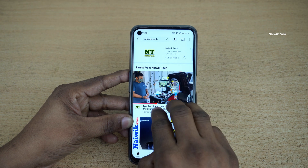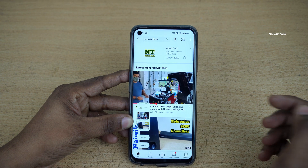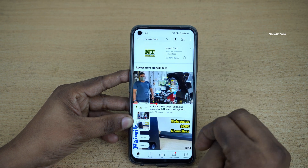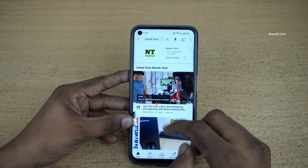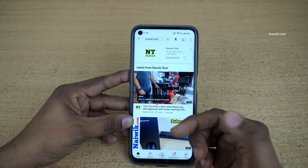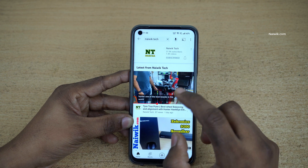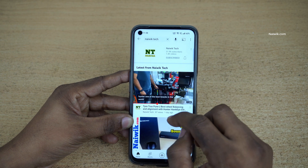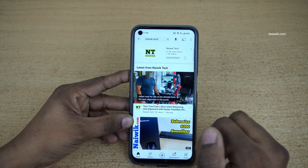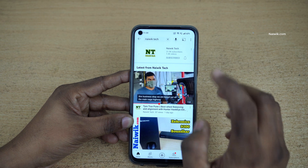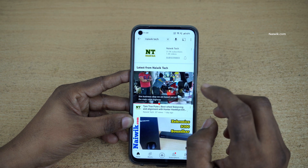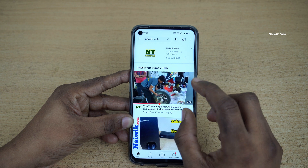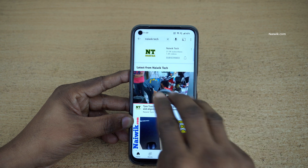We have seen that we can take a screenshot by simply swiping down with three fingers. We can also take a partial screenshot of a particular area, and we can take scrolling screenshots. Now let's see how we can take a partial screenshot of a particular region.